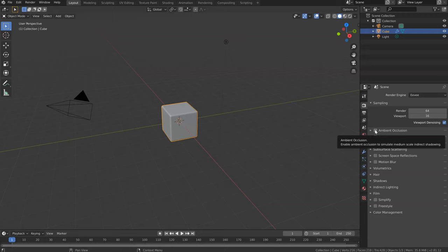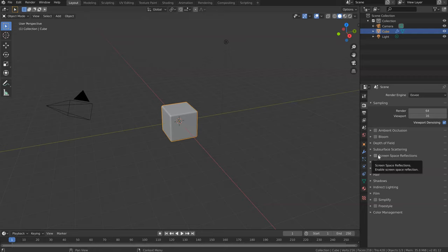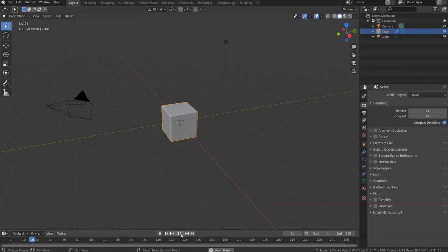For example, screen space reflection, bloom, etc. At the bottom you will have the Timeline. You will be able to make an animation, and if you press Play, your animation will play there. I don't have any animation right now, but just to show you.